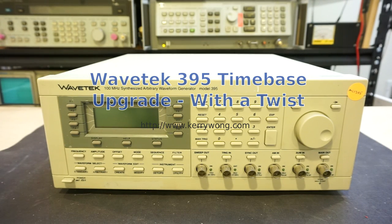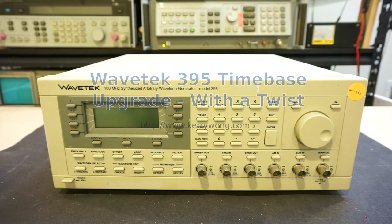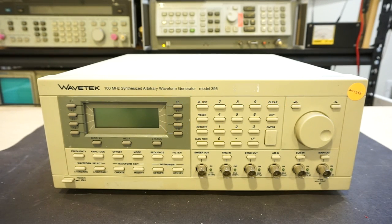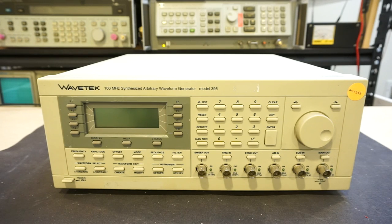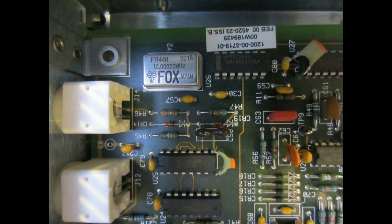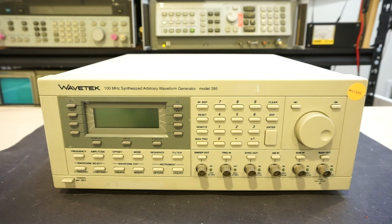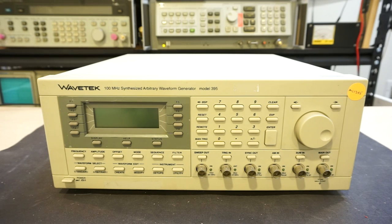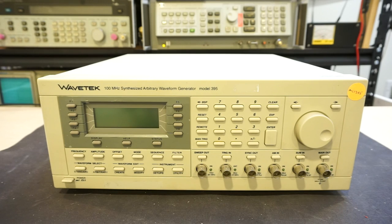Hi, I did a teardown of this WaveTac 395 arbitrary waveform generator a while ago. One thing you probably noticed is that this waveform generator had a standard 10 MHz crystal inside. Considering that the crystal used only has a frequency stability of 100 ppm, it is not really ideal if timing and frequency drift is absolutely critical for your application. But for typical use though, the 100 ppm frequency stability is perfectly fine.